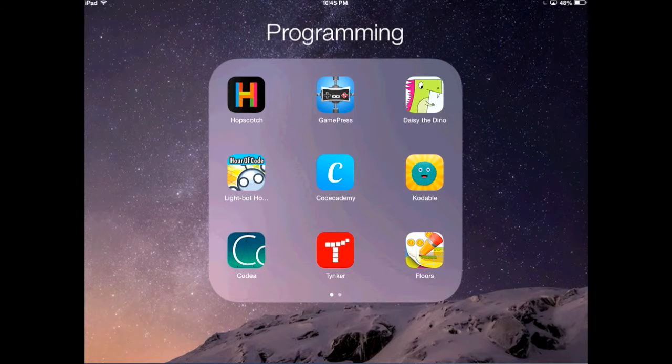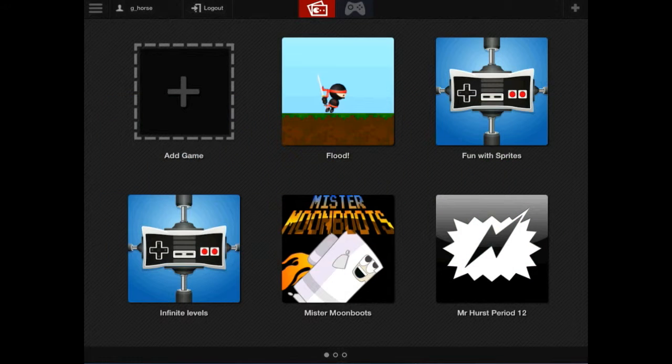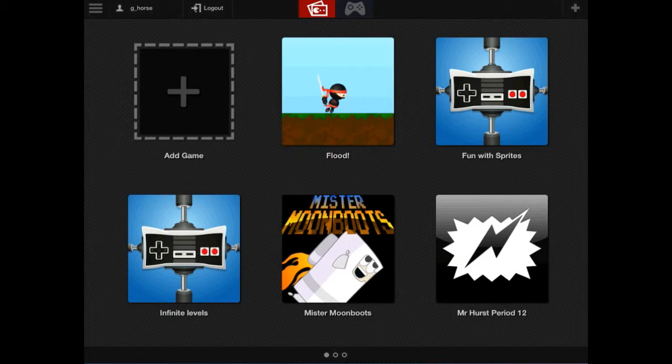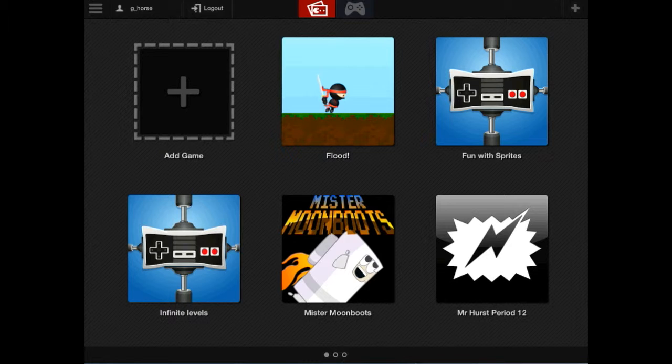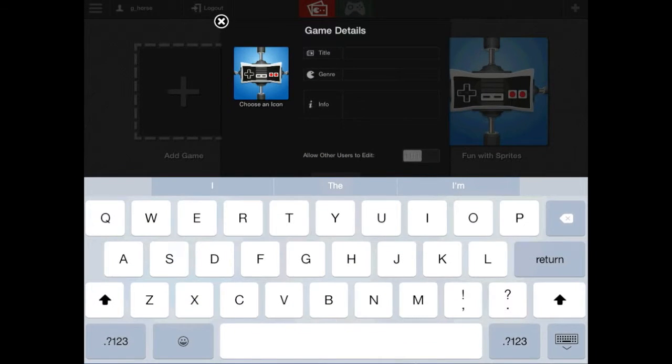So first of all, you're going to open up GamePress, and you are going to create a new game in MyGames. You'll be creating a new game in MyGames. Here, you're going to tap Add Game, and then title it.